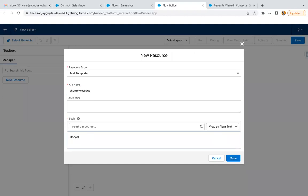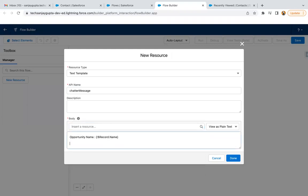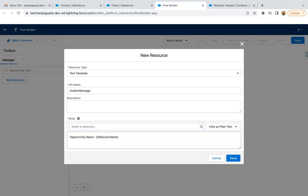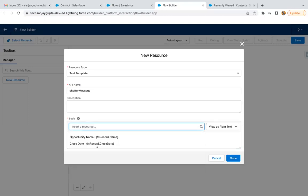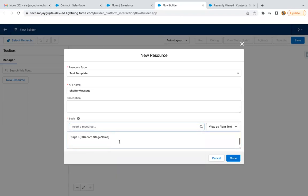My message will show the Opportunity Name. If you want to show the name of the opportunity you are creating, you can merge fields as well. Whenever you create an Opportunity record, the newly created Opportunity information will be available in the $Record global variable. You can search the $Record global variable and have any field from there. I want Close Date — so $Record.CloseDate — and Stage — $Record.StageName. This way our Chatter post message is created.